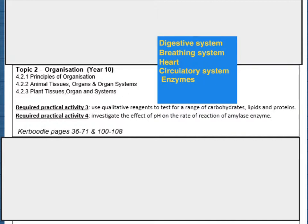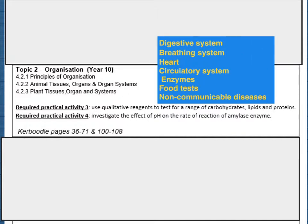The required practical investigates the effect of pH on the rate of reaction of the enzyme amylase. The other required practical involves using chemicals or reagents to test for a carbohydrate, protein, and lipid. You will also need to revise the section on non-communicable diseases, looking at the effects of lifestyle on these diseases.